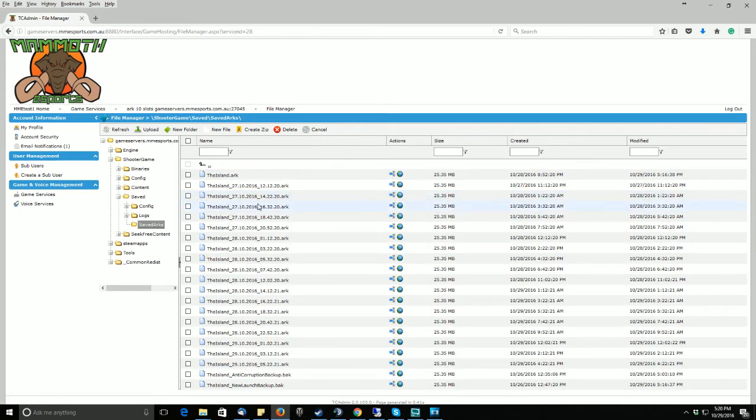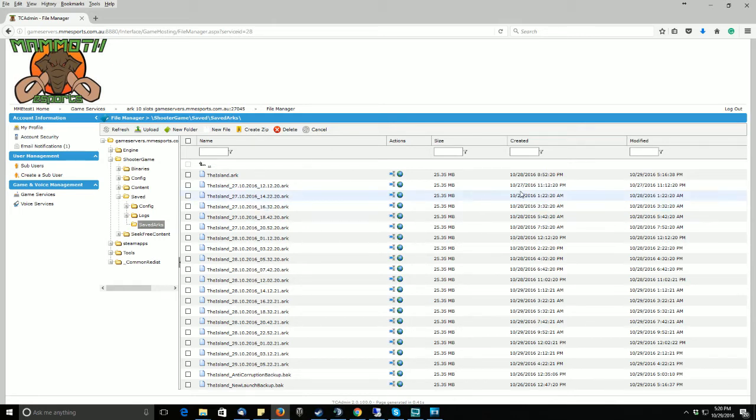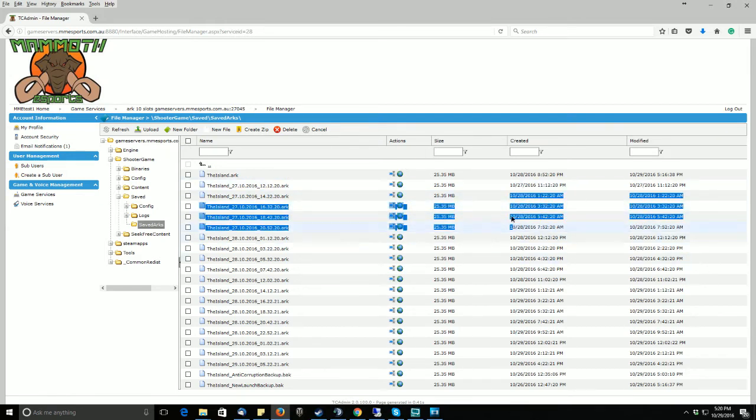In this file, it contains all the backups your server has been generating. By default, it is every two hours your server will do a world backup, as seen by the timestamps.